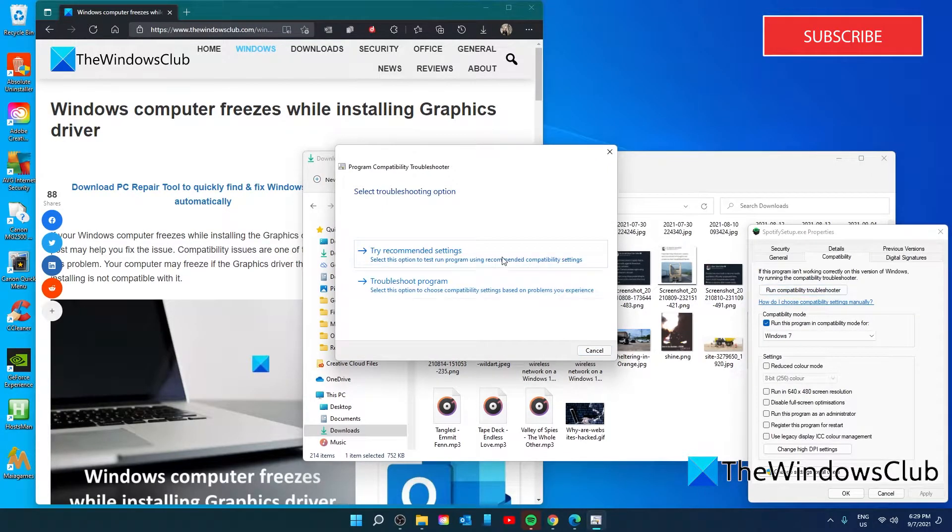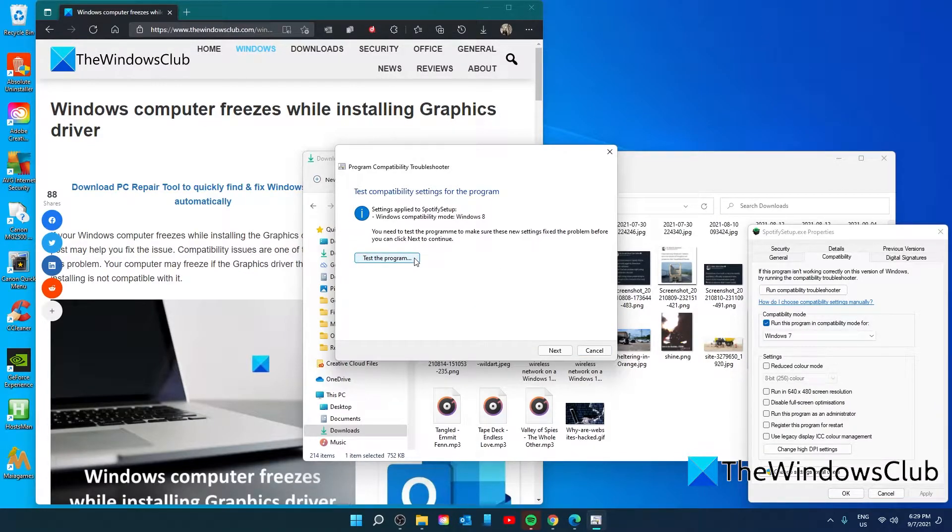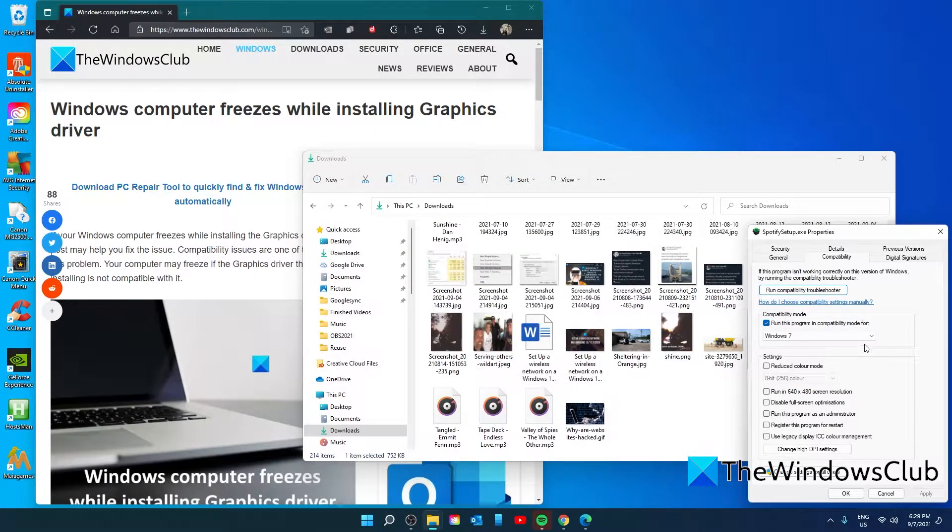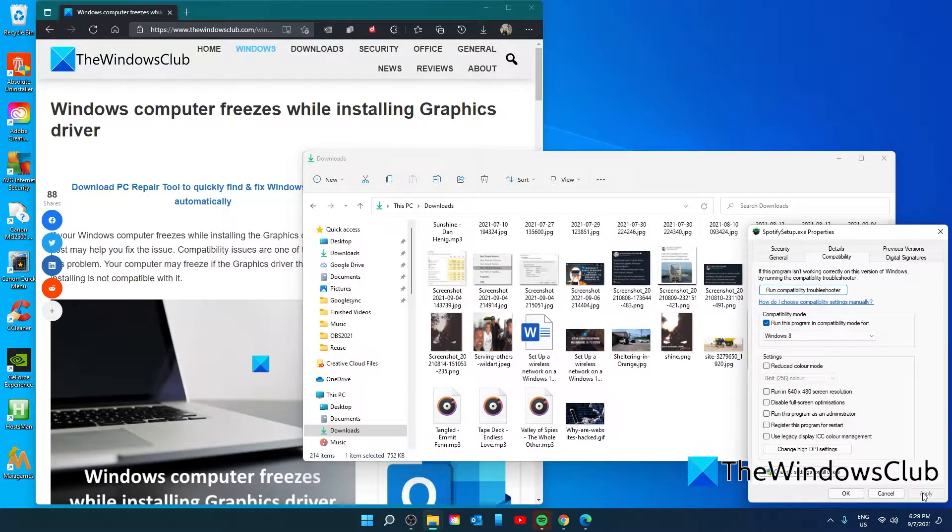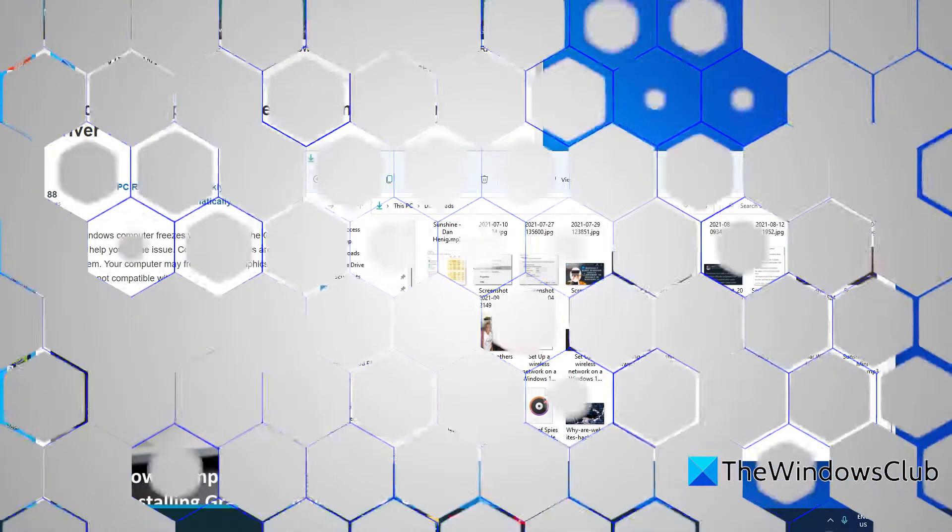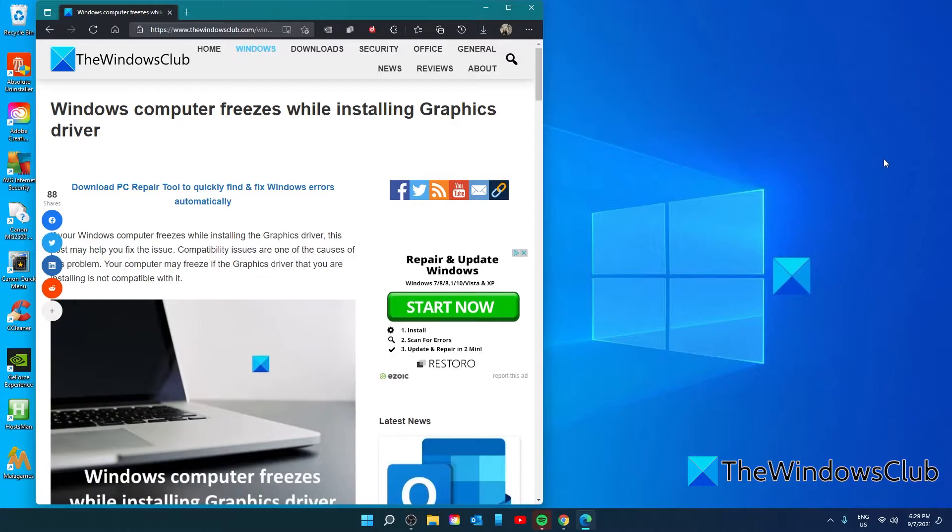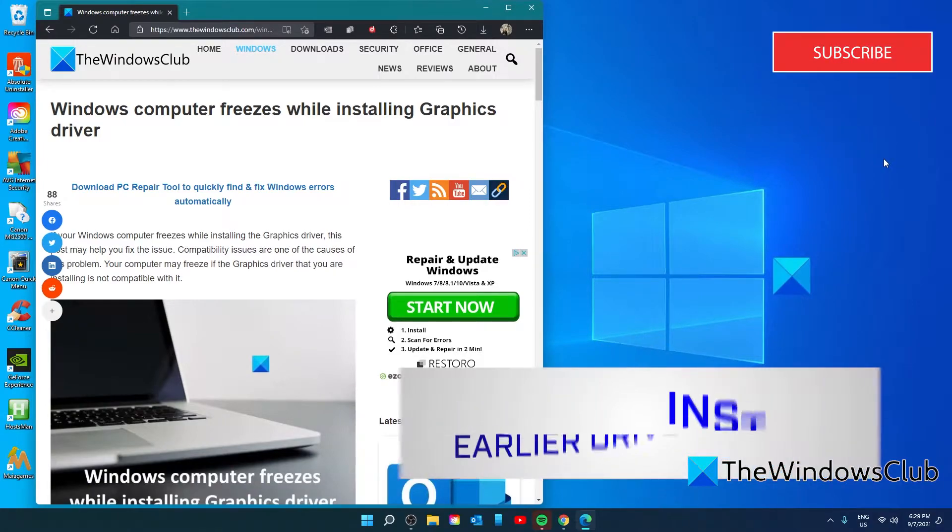Click on Run Compatibility Troubleshooter. Click on Try Recommended Settings, follow the on-screen prompts, and then set the compatibility mode. Click on Apply, then click on OK. Then try to install the graphics drivers.